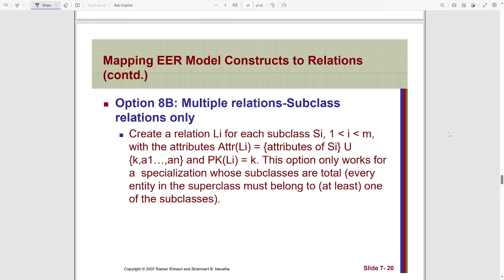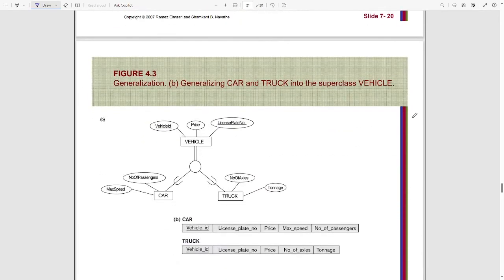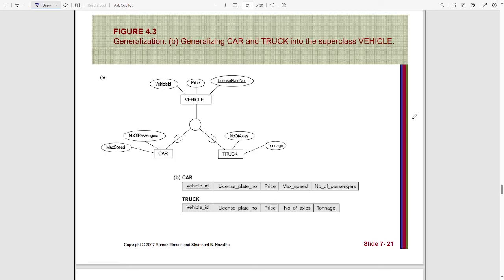This option only works for specializations whose subclasses are total. Please remember that if the specialization is not total, this method will not work. Here you can see an example of the second approach. As the constraint between superclass and subclass is total, we can implement this approach.